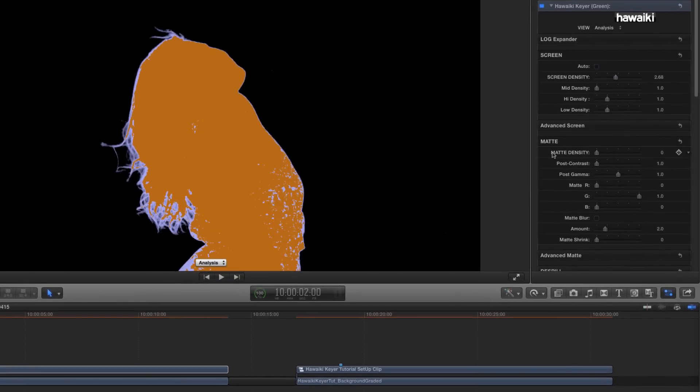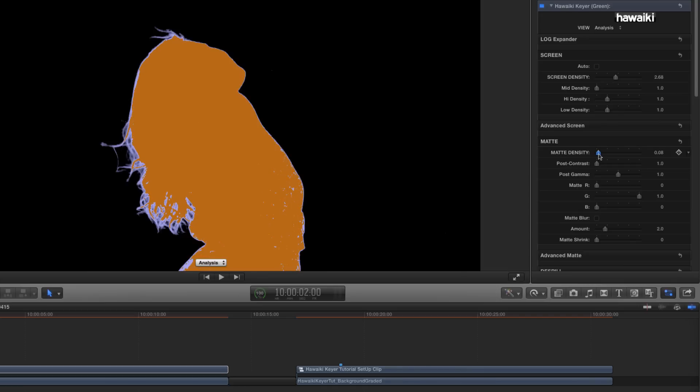And then I'm going to come down to the Matte Density control. Again, we've put that in caps so you can see exactly which one to grab. And I'm going to advance that, again, very gradually until the foreground has gone solid. And you'll see that that's a pretty good result.